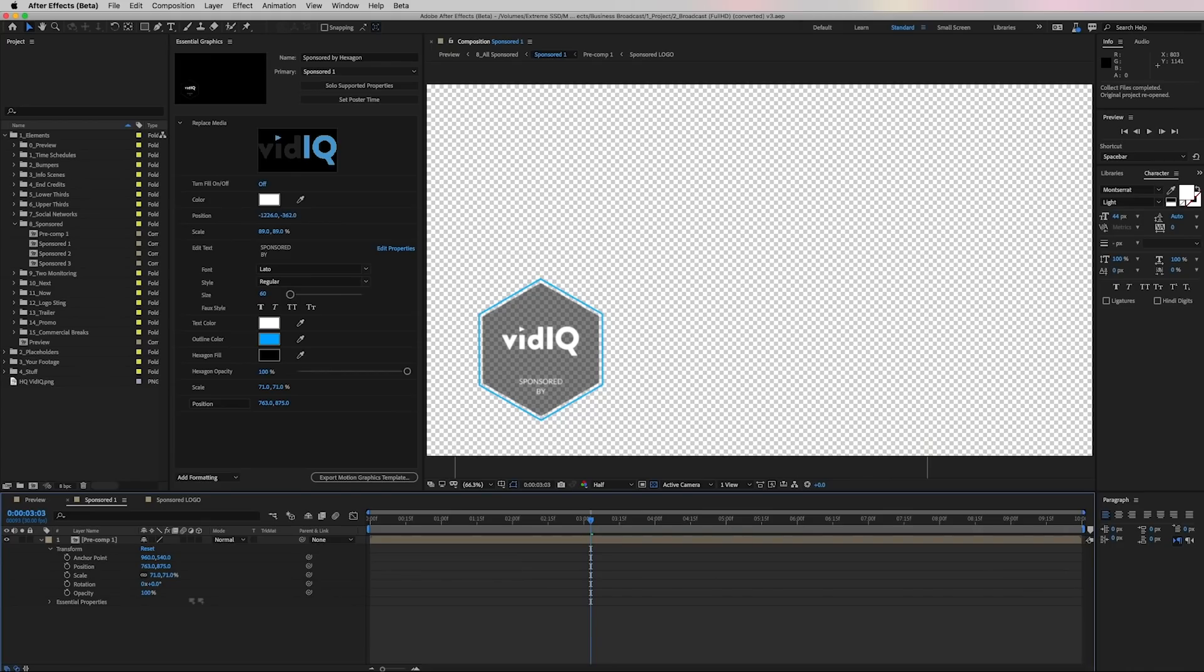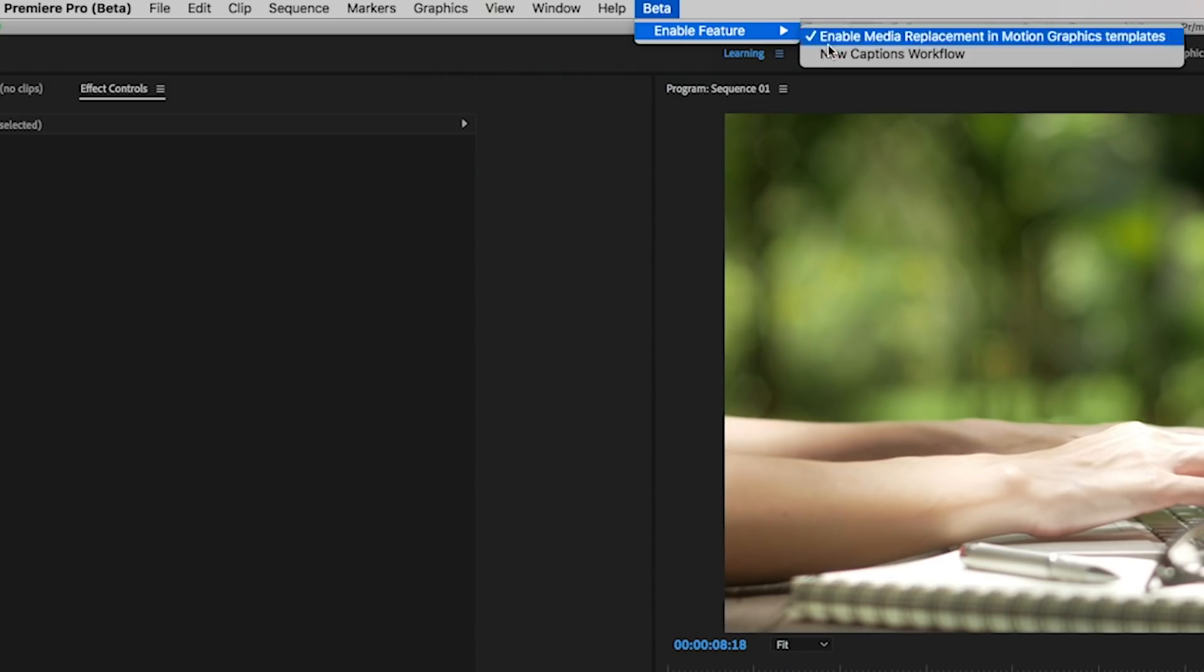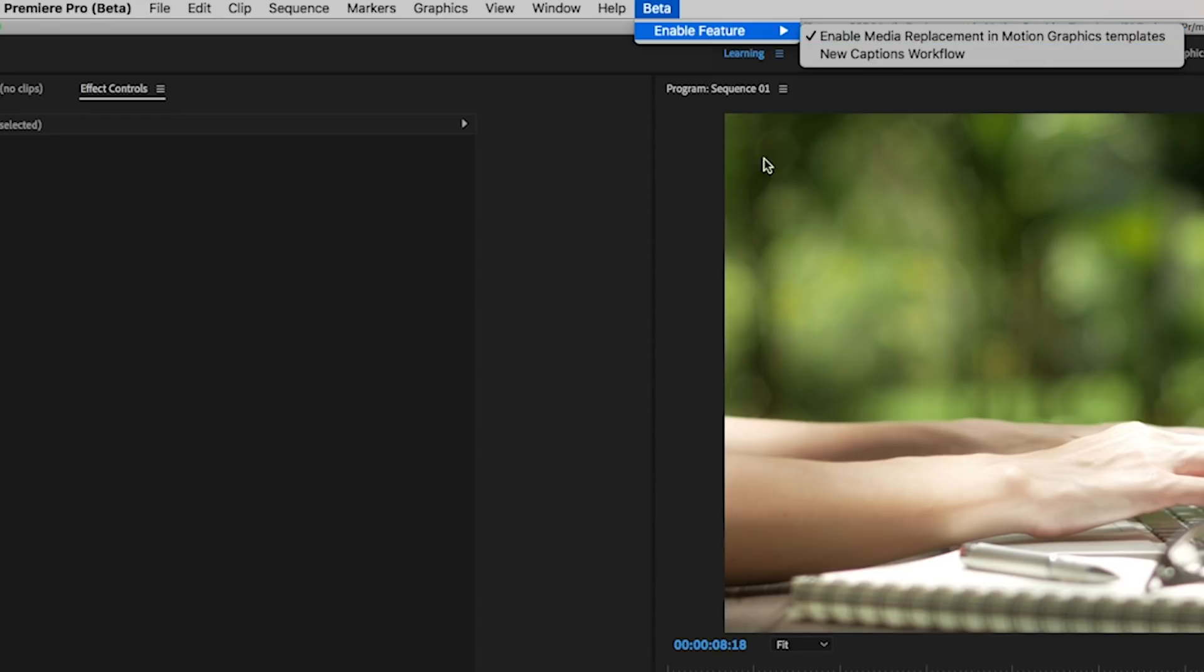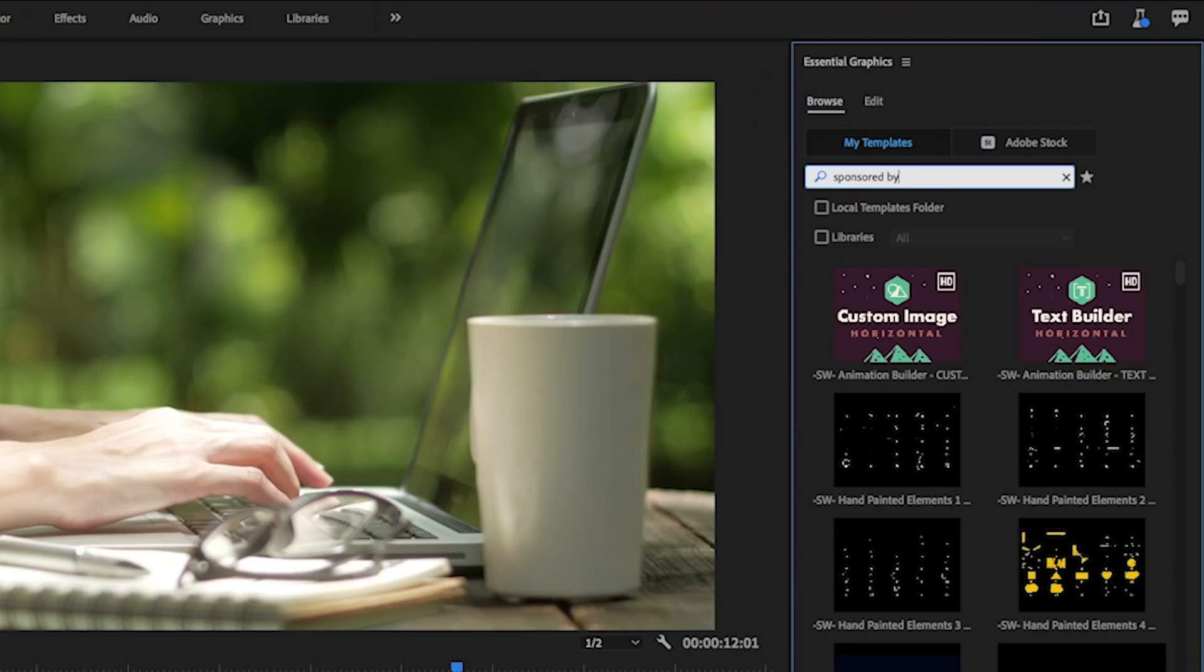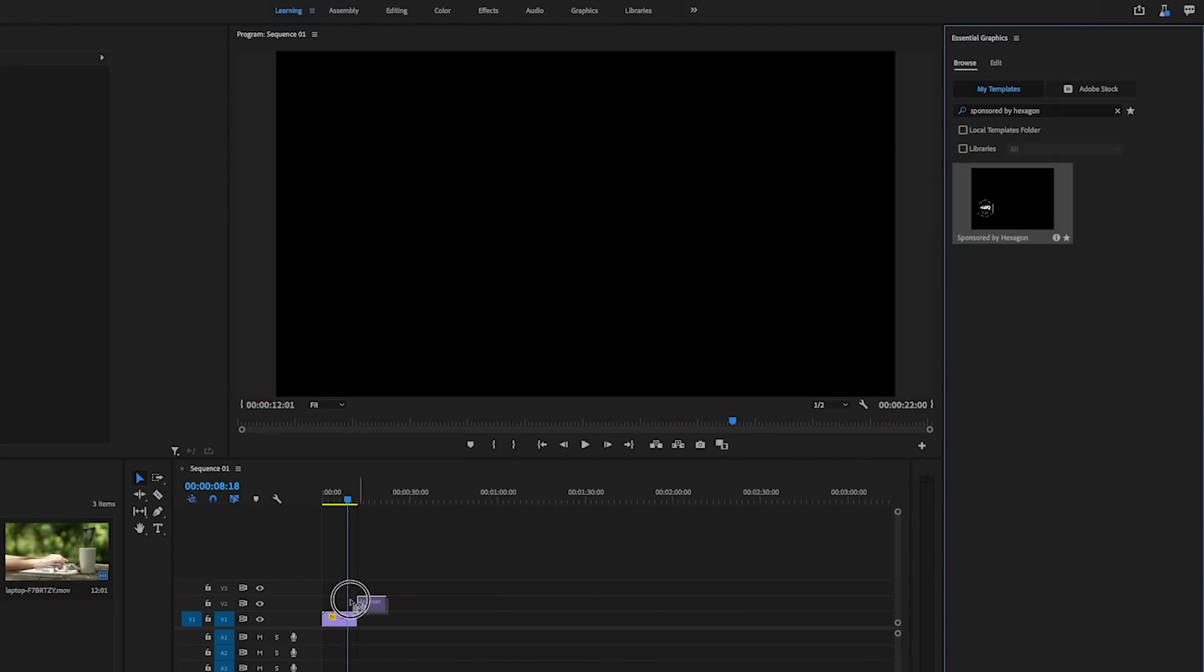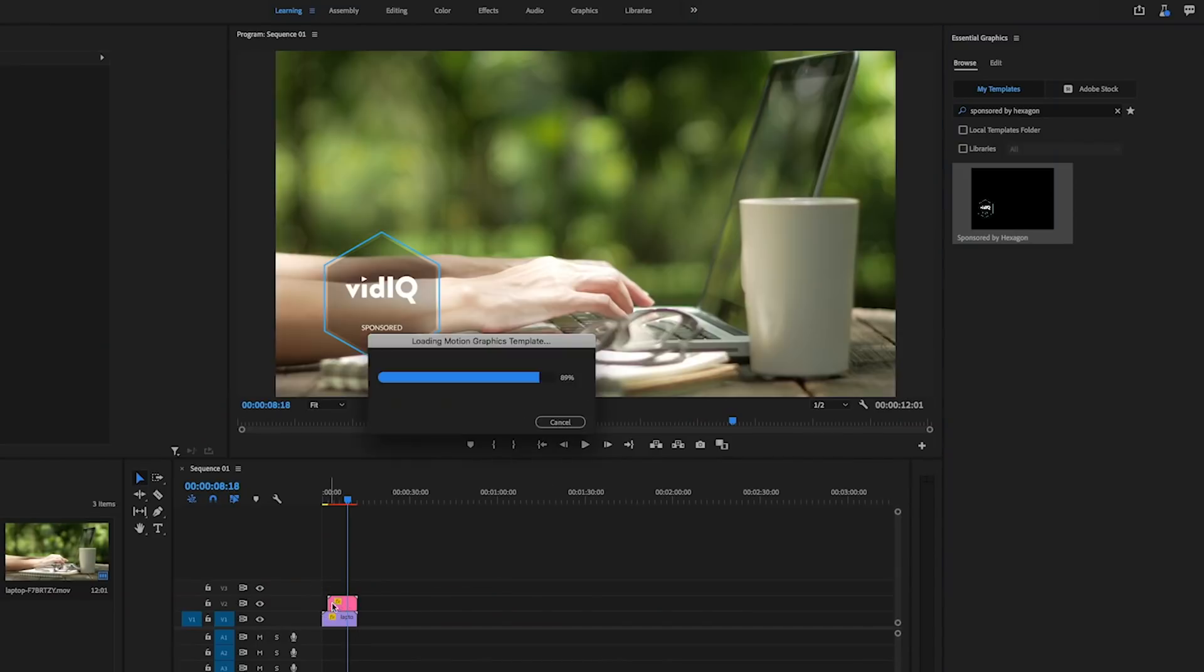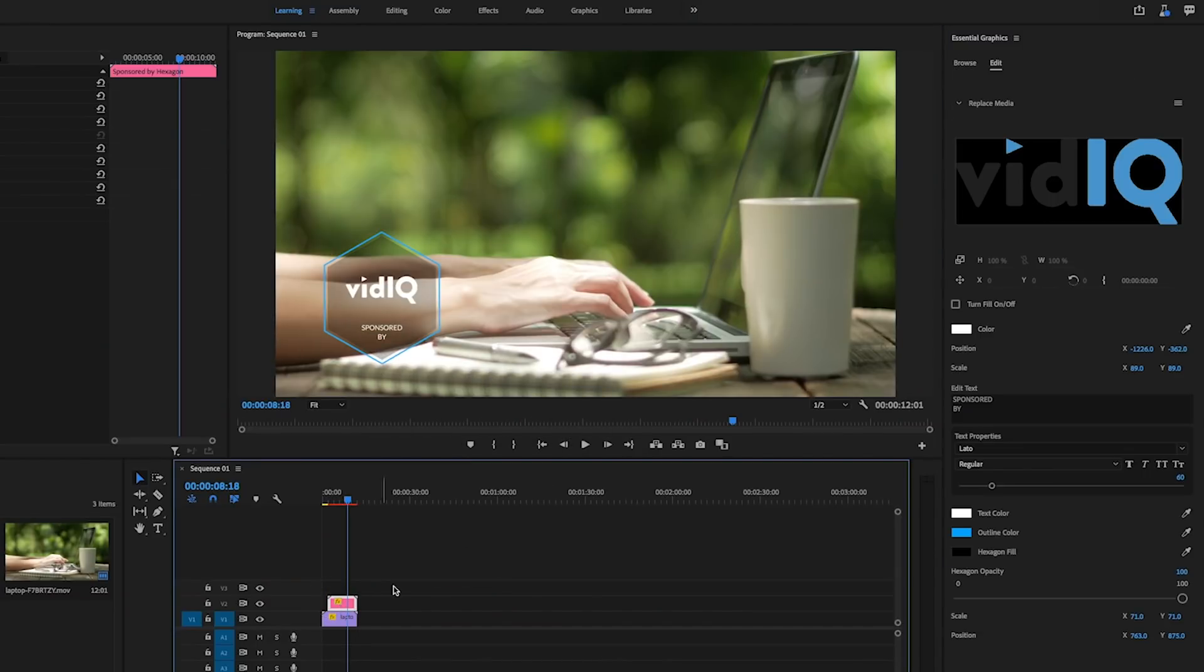Now I'm going to go to the Premiere Pro beta. Remember you have to be using the public beta app to be able to use this. And you need to go up to beta and make sure that the enabled media replacement in motion graphics templates is enabled. So then from the essential graphics panel, I'm going to search for sponsored by hexagon. And here we can drag and drop our sponsored by hexagon on top of our footage and you can select it. And now from the edit tab, we can then customize this.